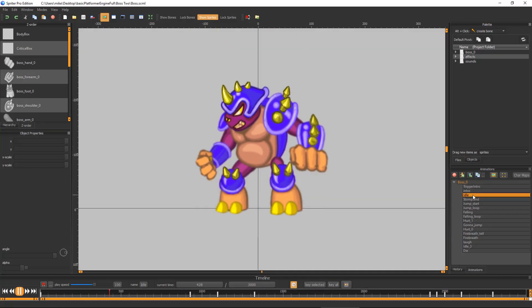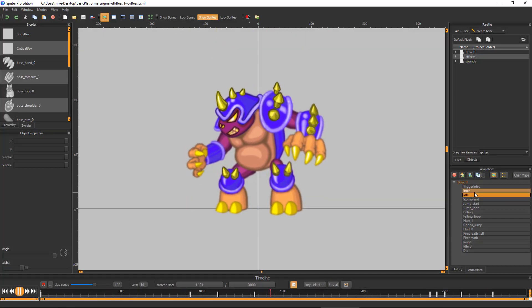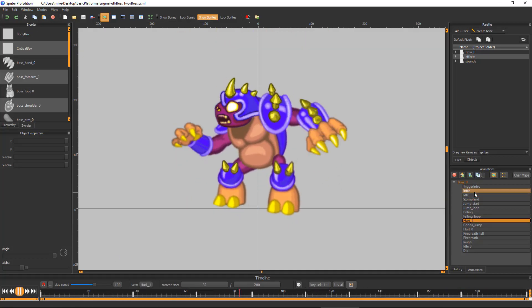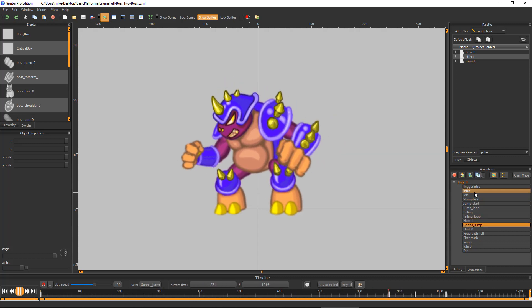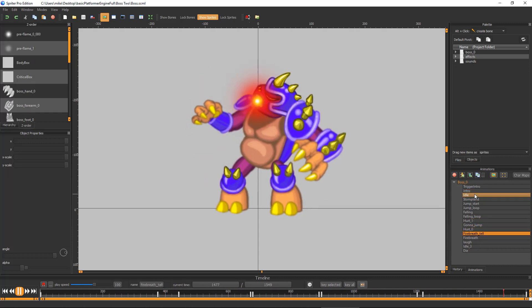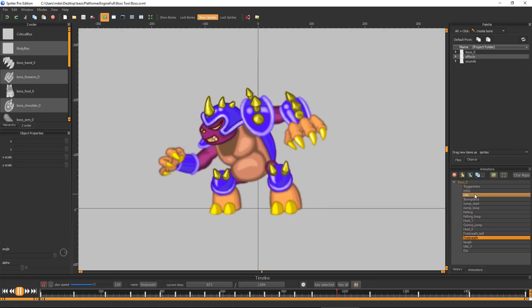But then, of course, you'll need to import each separate boss as its own Spriter object in Construct, and set up a few things to make sure they'll all function properly.